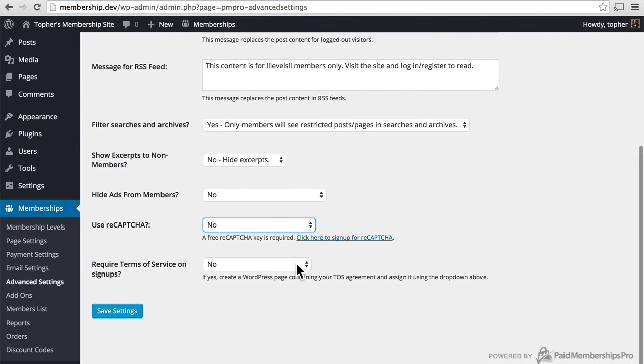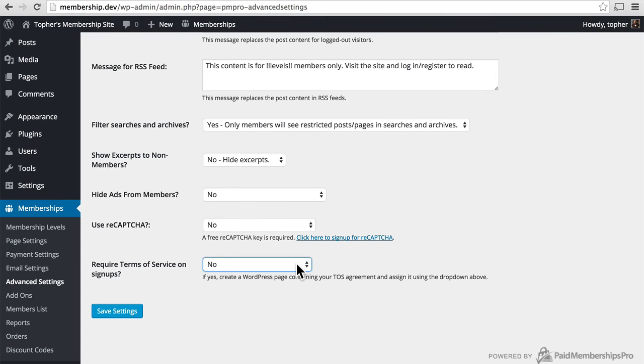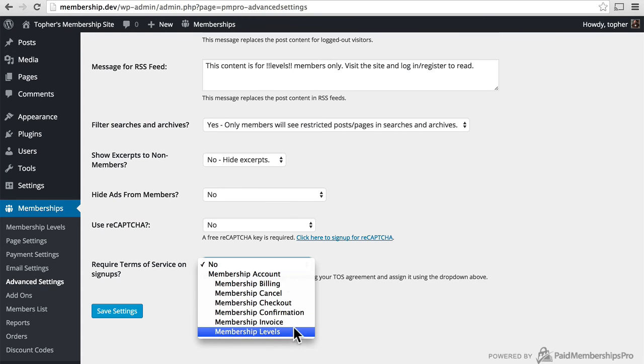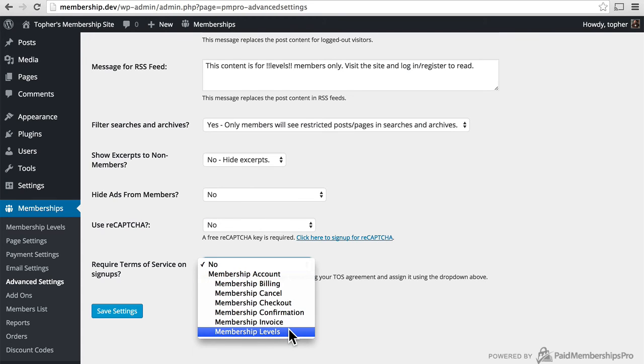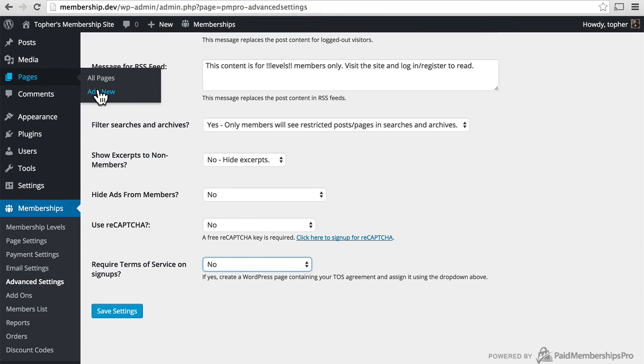And then optionally require terms of service on signups. It will want to go on a page. And I have not created a page yet. I would not want to use any of these because these are used for my store. So I need to go up to pages and go to add new.